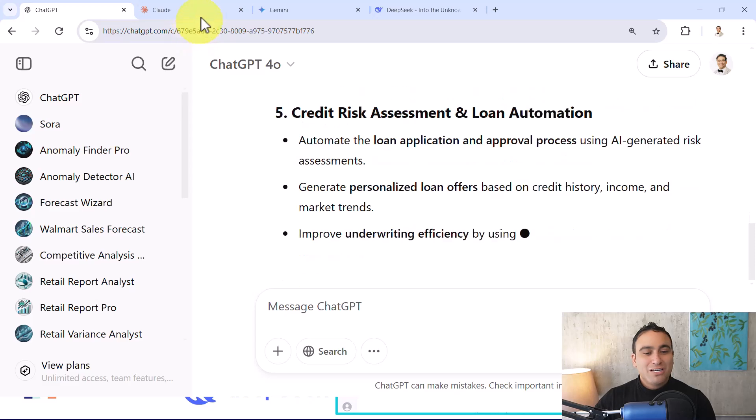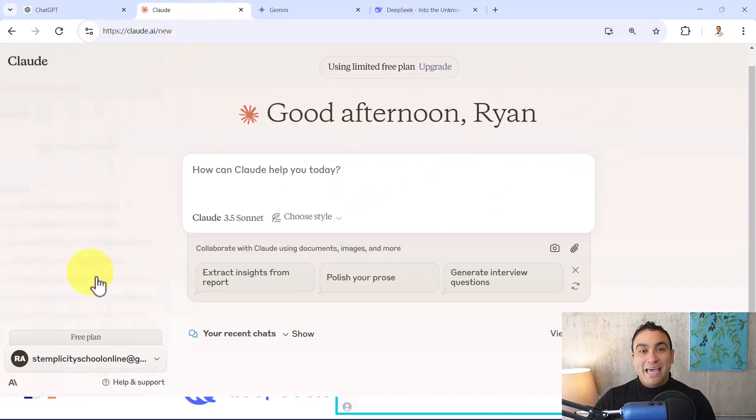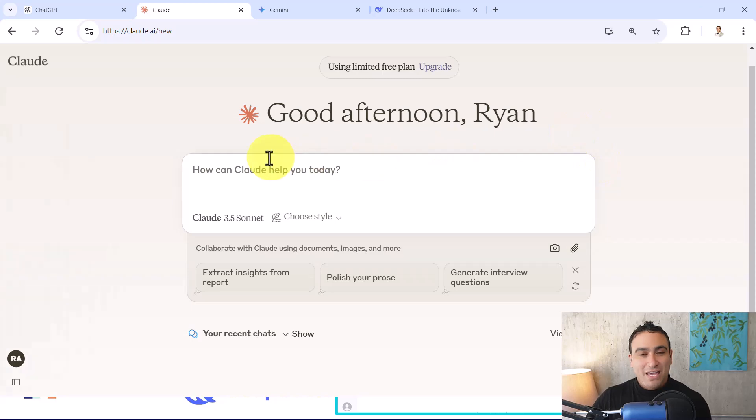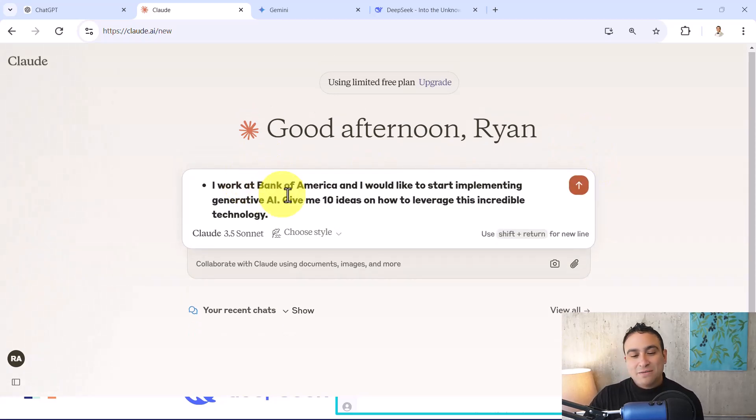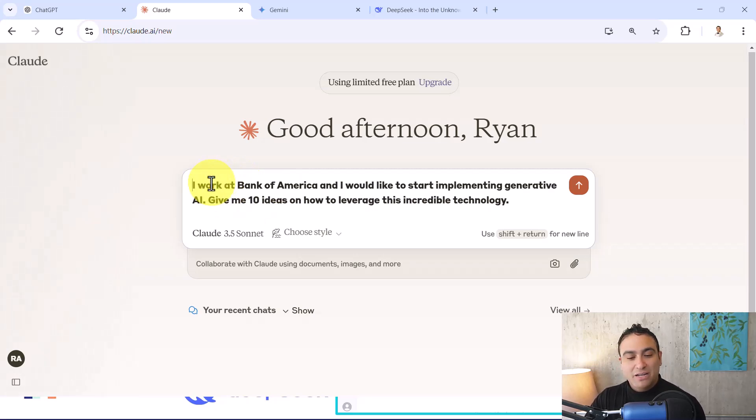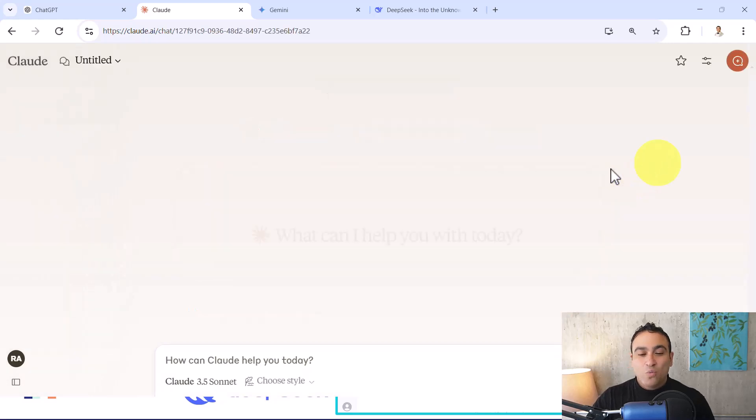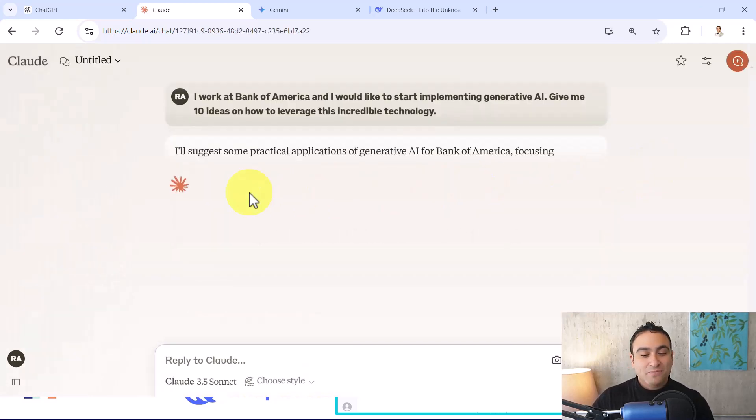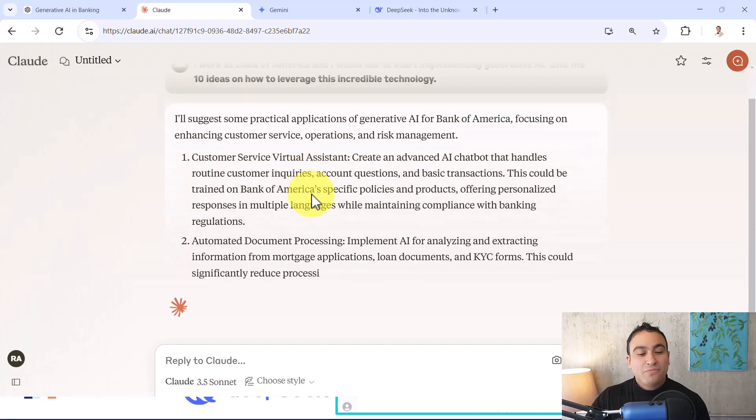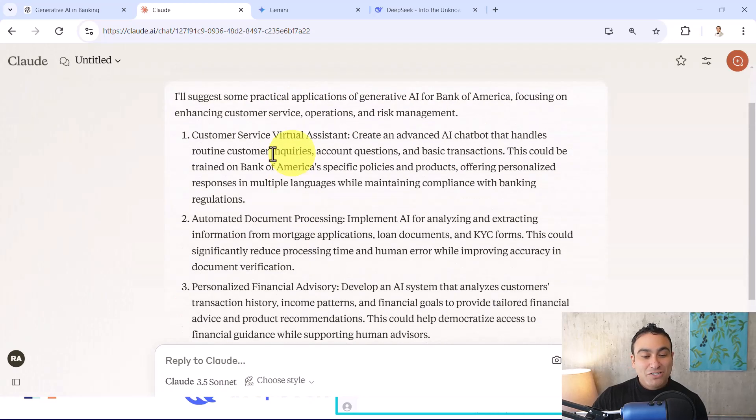What you could do here is if you go to Cloud by Anthropic, this is simply the interface and it's pretty much similar to before. You can just paste this prompt here. So you're going to say I work at Bank of America as well and I would like to start implementing generative AI. Let's go and see what kind of response we're going to get and here we go.